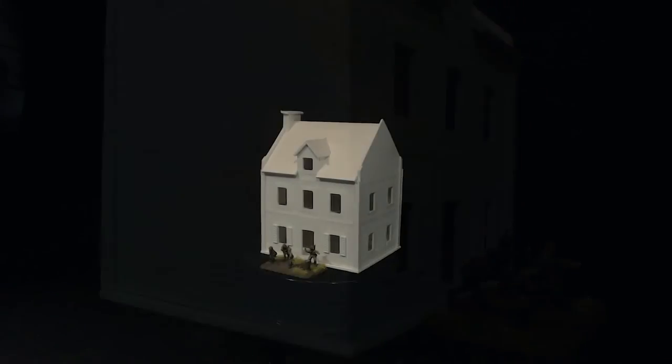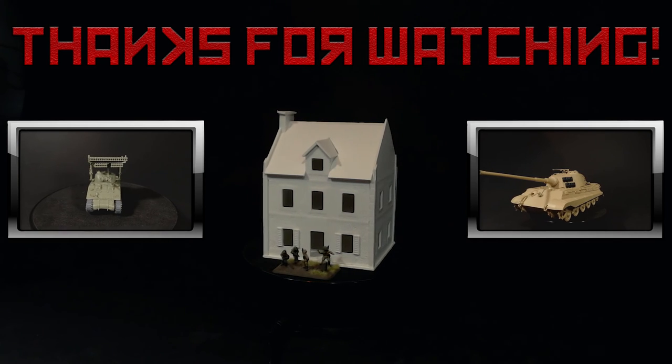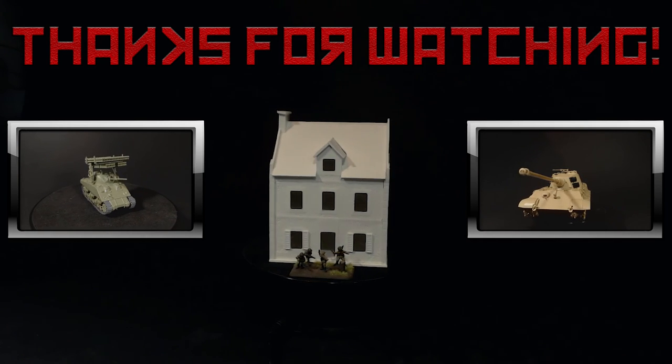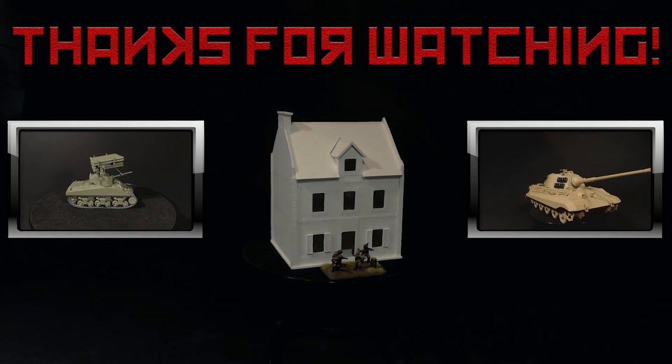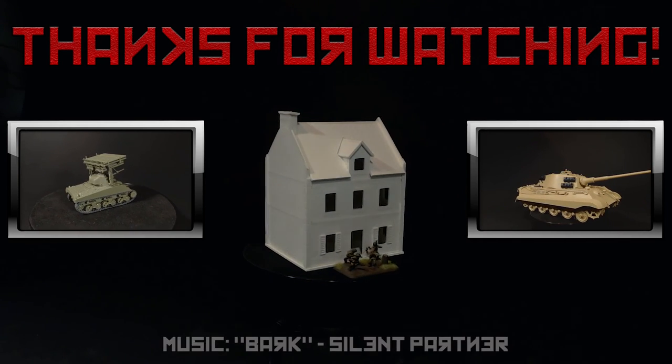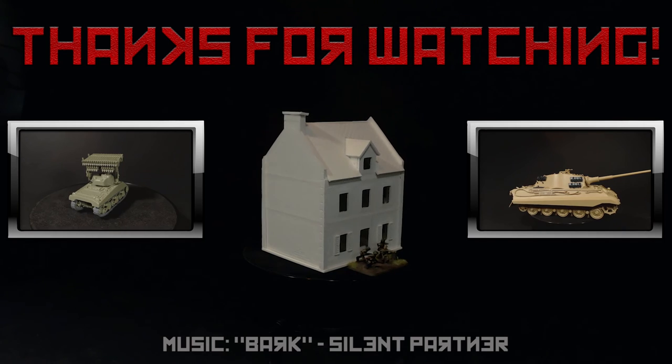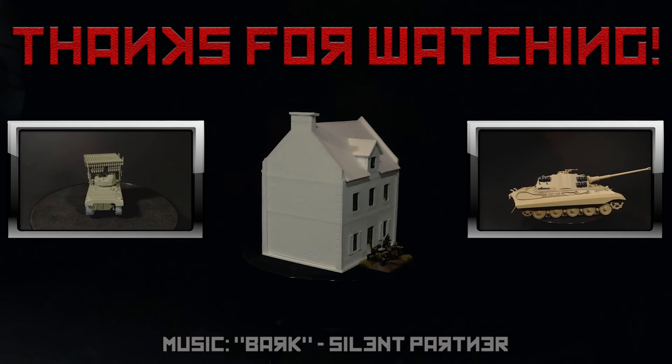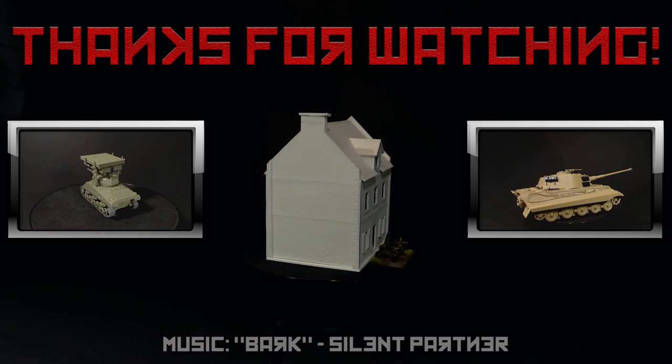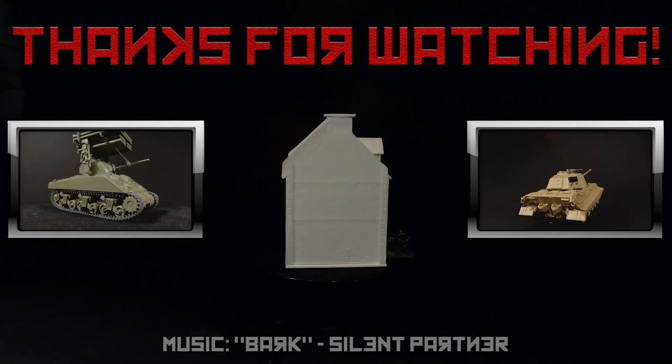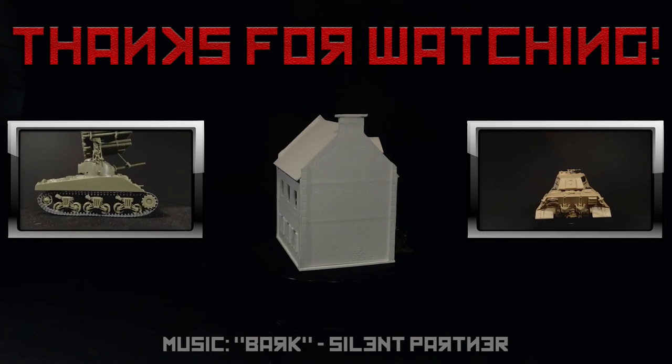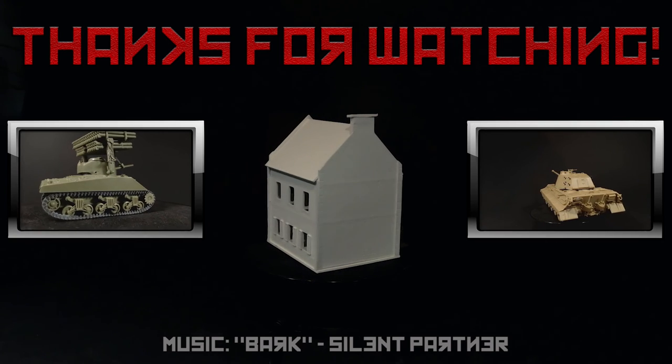So have you built anything from Plastcraft Games before? Either one of their many varieties of pre-cut kits or just using their textured sheets? I'd like to hear what you think in the comments section below, along with any questions, comments or suggestions you might have.